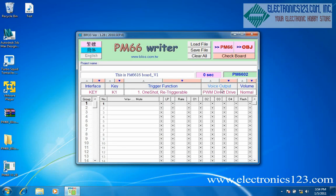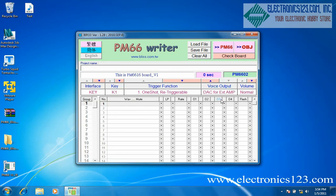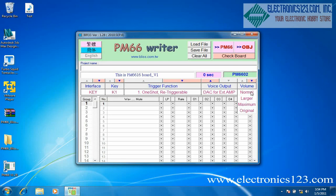Make sure under voice output that you've selected DAC for extended amp. The volume can also be changed. However, keep in mind that the louder the volume goes, the more likely you are to have static noise and distortion in the audio.